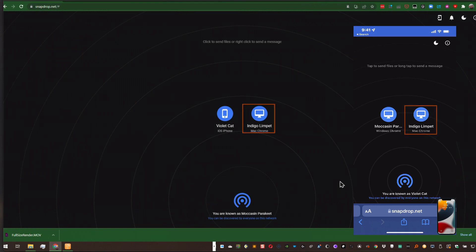So that's SnapDrop.net. It's a browser-based alternative to AirDrop. It works cross-platform. It makes your life easier across the board.